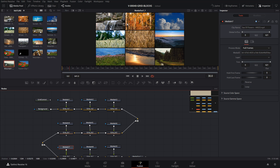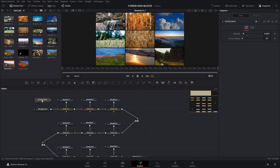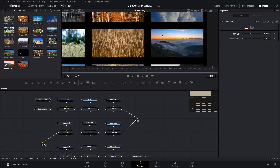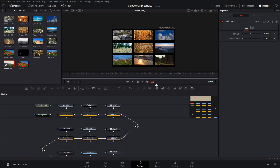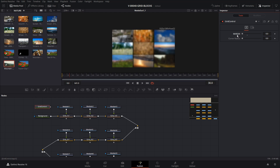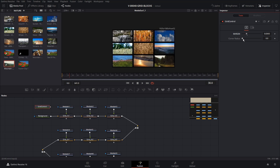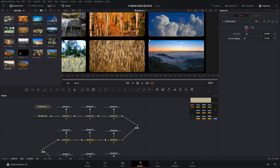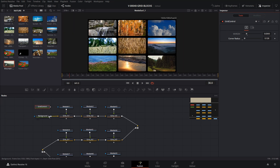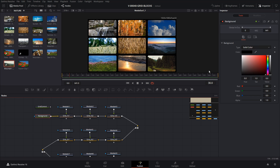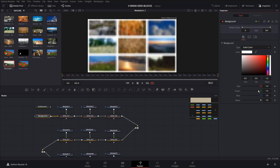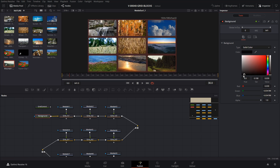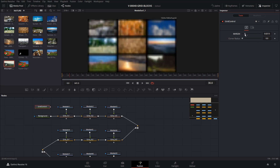Next, let's go through some options for customizing the grid. Click the grid control node, which gives you two settings. You can adjust the margin — the spacing between each media clip in the grid — make it wider or have no margin so clips are butted against each other. You can also add a border radius for a curved look with rounded corners. We can change the background color or make it transparent. We'll go ahead and leave ours as black.